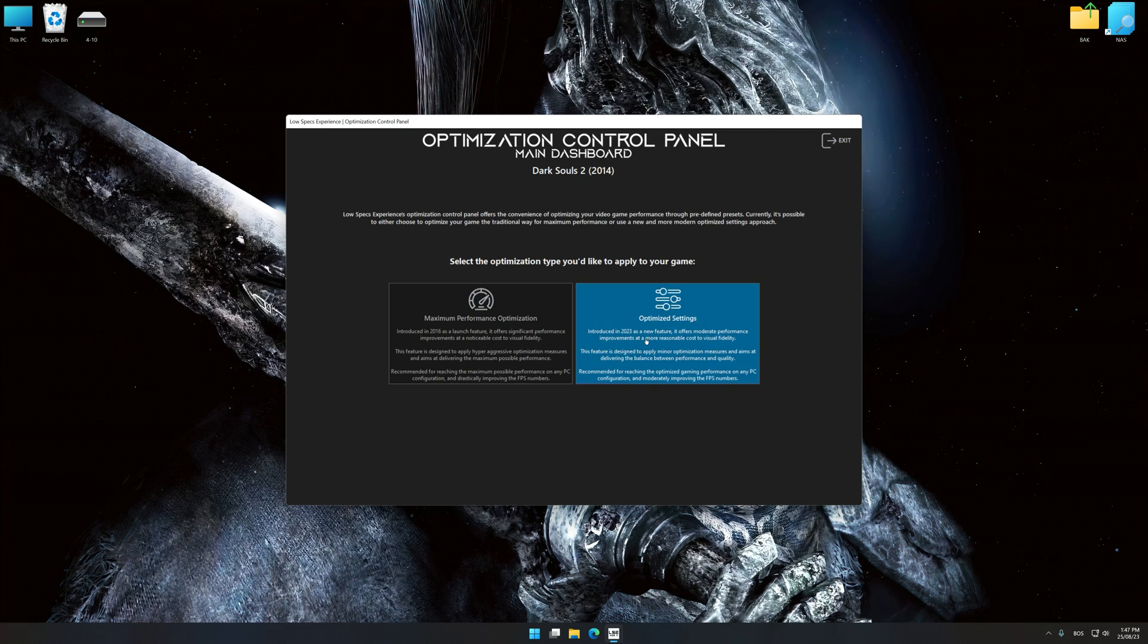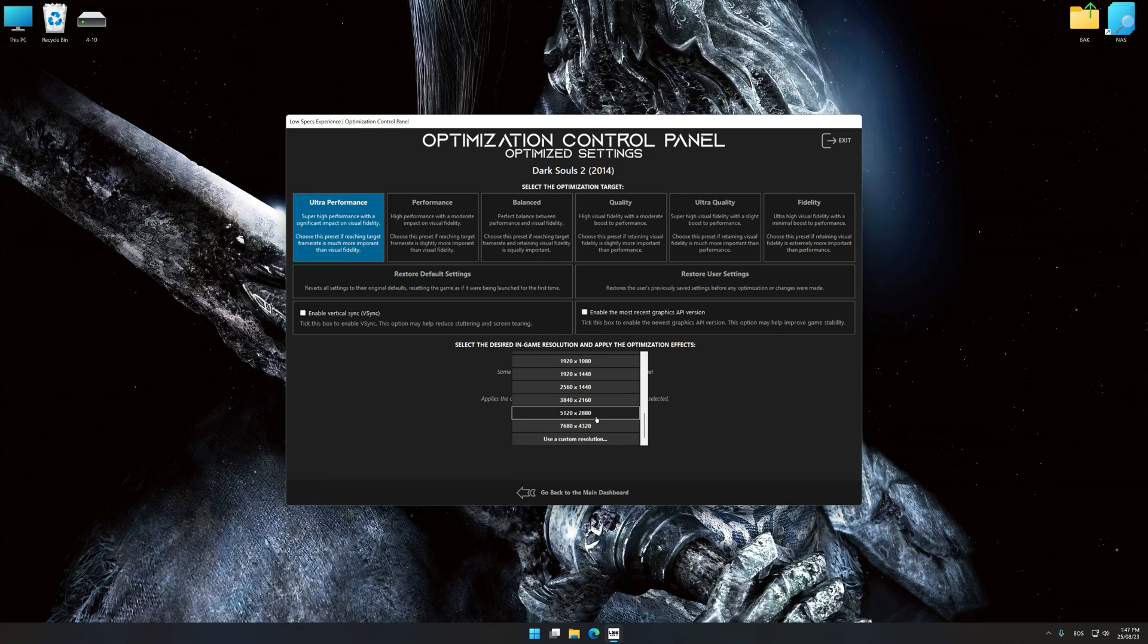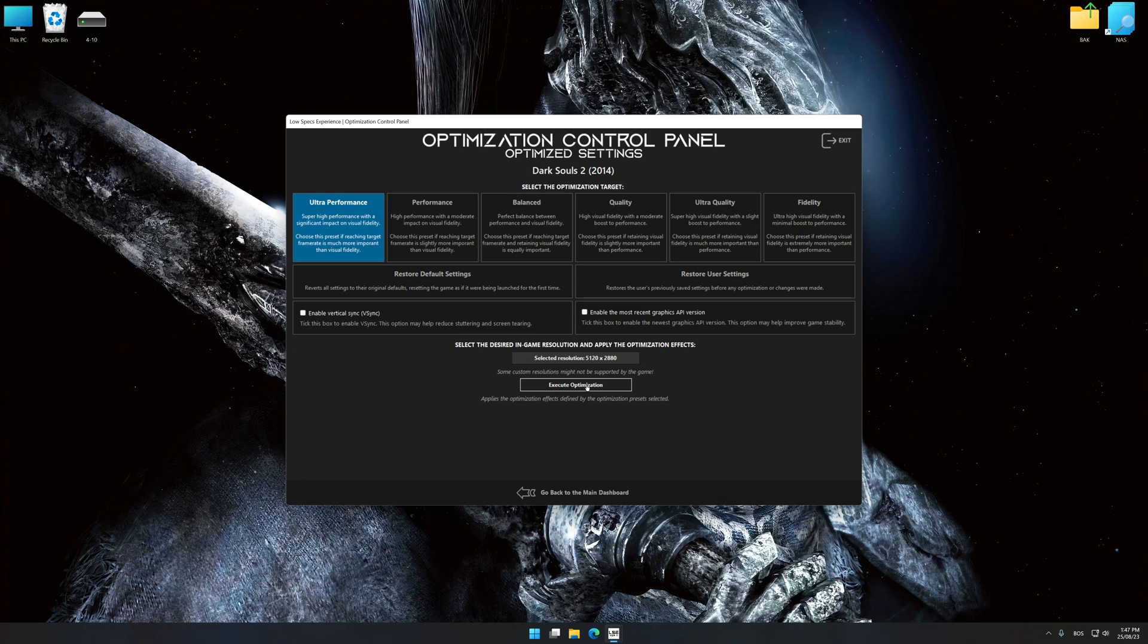Once the optimization control panel has loaded, select the desired optimization presets and the rendering resolution for the game. Feel free to experiment with the optimization presets and rendering resolution to see what works best for your system.